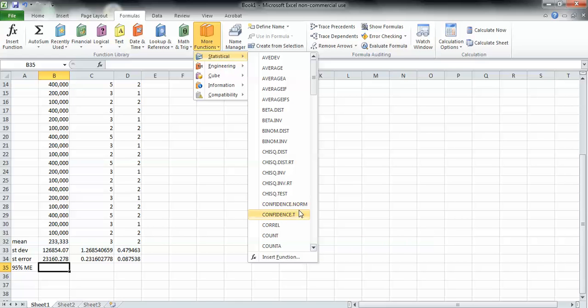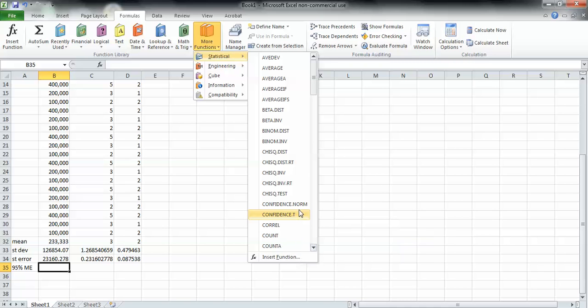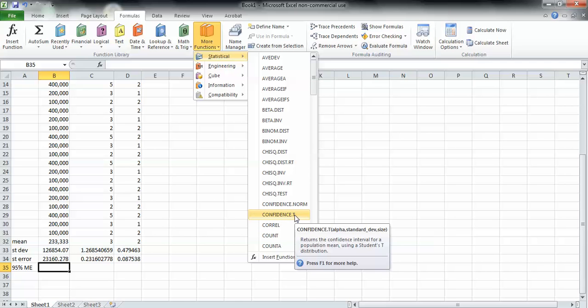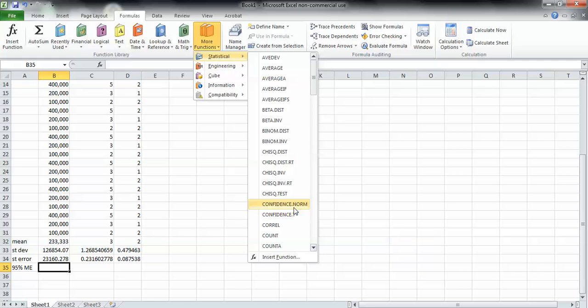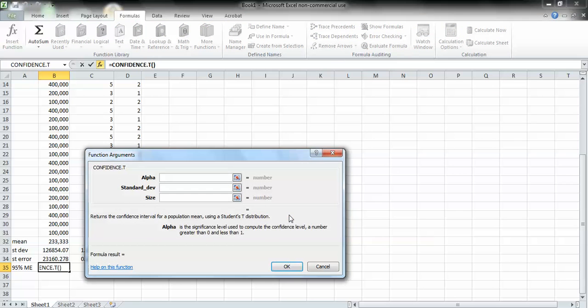The population standard deviation is unknown in our situation. We don't know the standard deviation of the entire city that we sampled, which means that we're dealing with a t-score. So we go to confidence t. Confidence norm would be z, and confidence t is t.